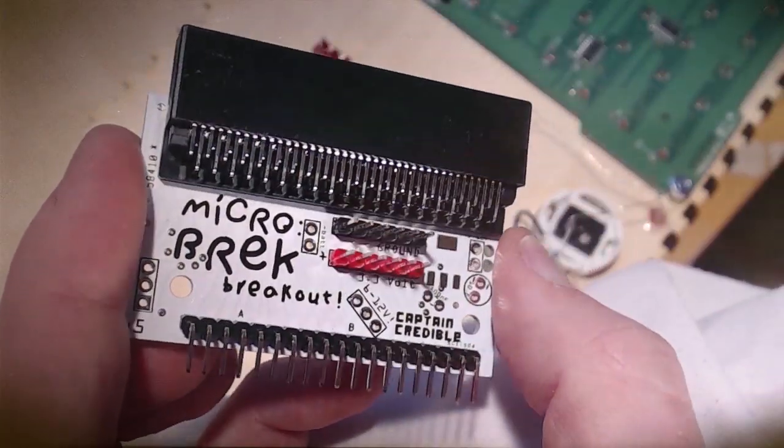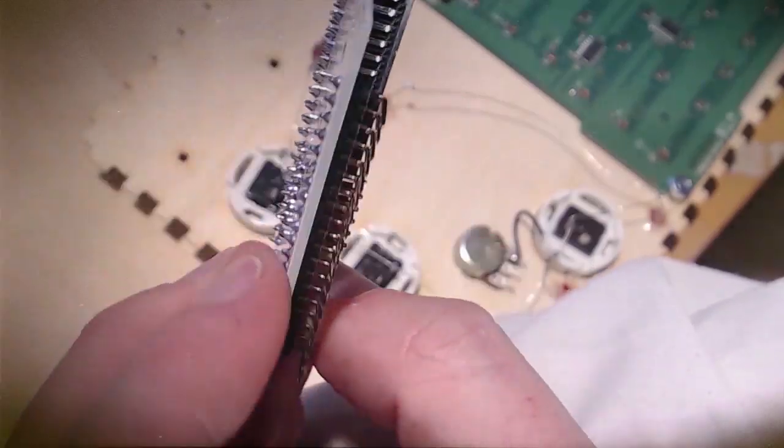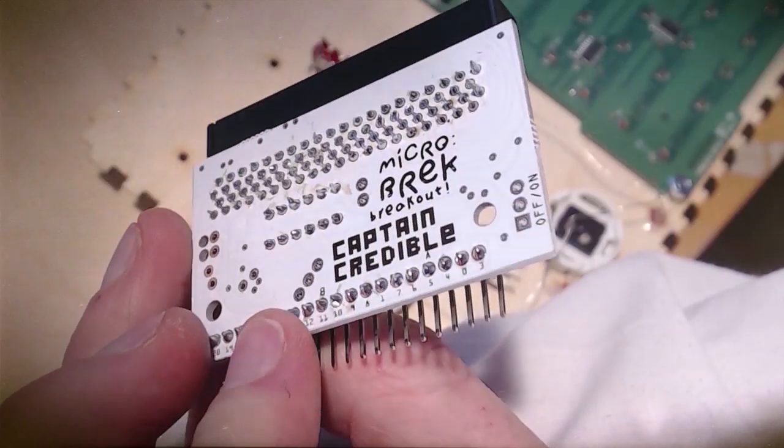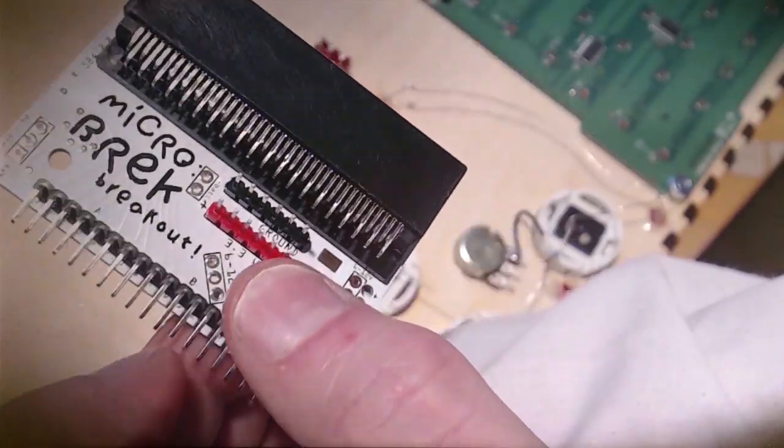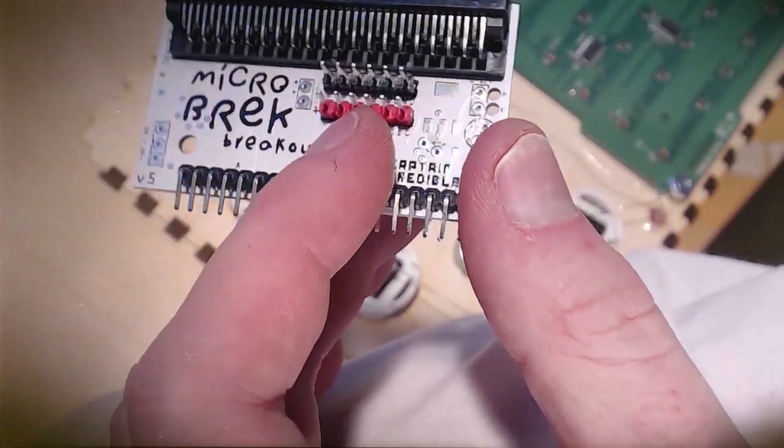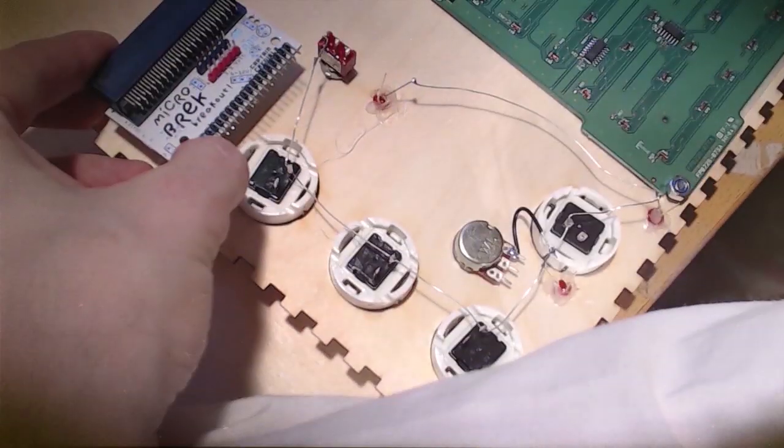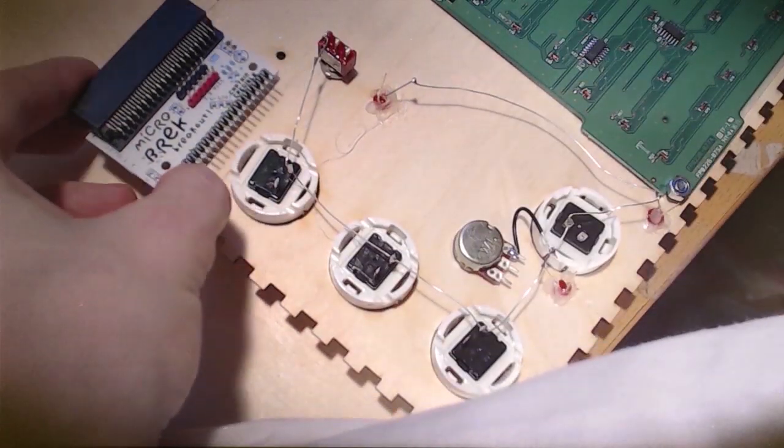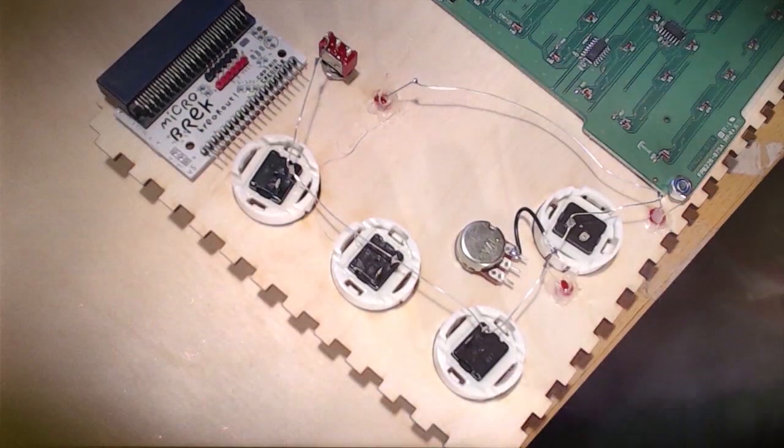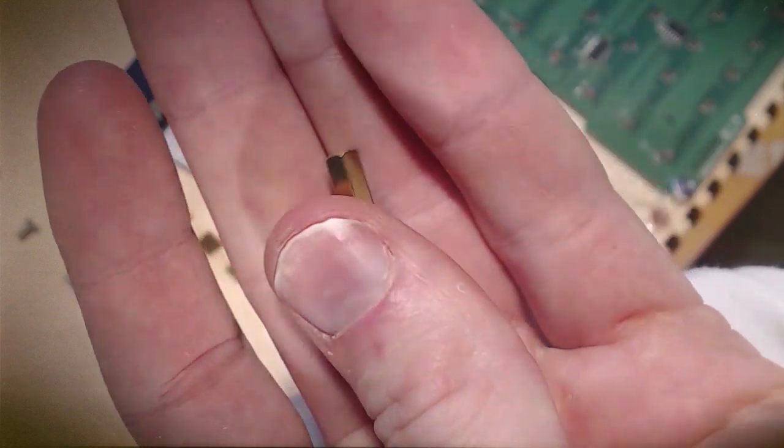You might recognize this from the other day. This is one of the circuit boards we soldered in the previous video. That's going to be connected to a microbit. Basically it's a breakout board.